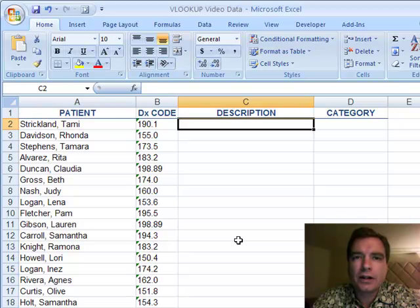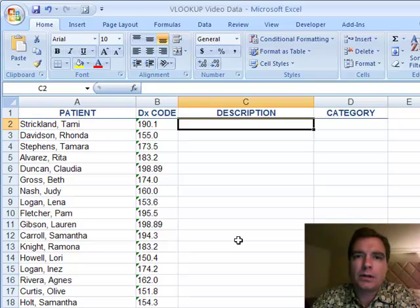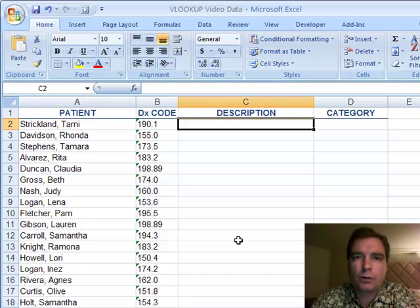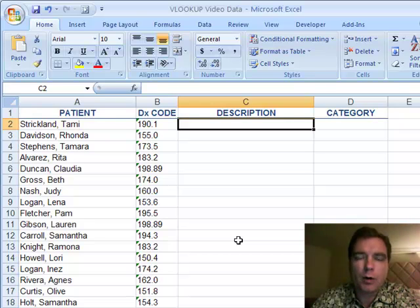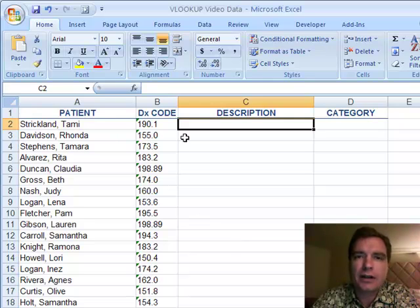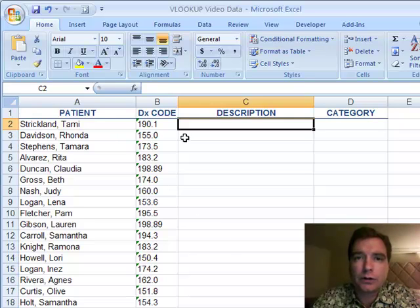Hi, this is Excel Video 61. I'm Nate Moore. We're done talking about conditional formatting. I want to spend a few videos talking about a really powerful tool called VLOOKUP. If you're not familiar with VLOOKUP, watch this series of videos. I think you'll find it very helpful to what you're doing in your practice.